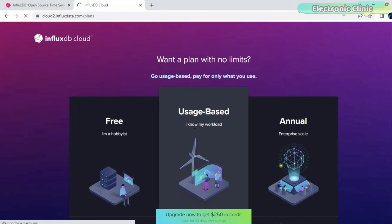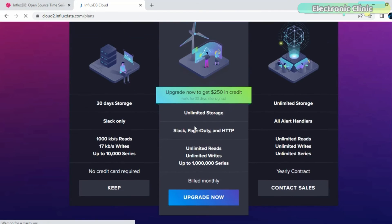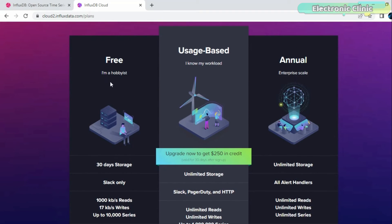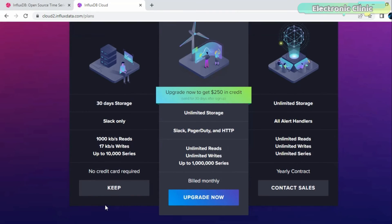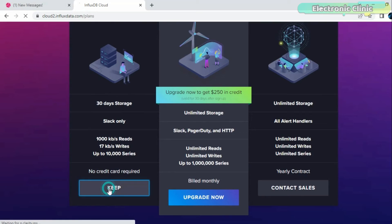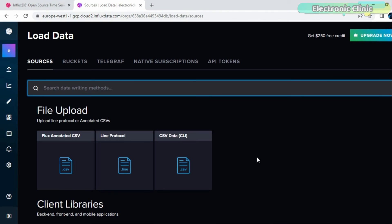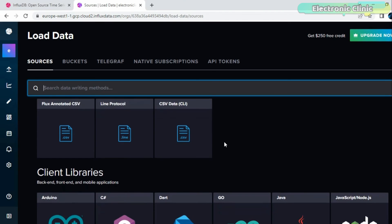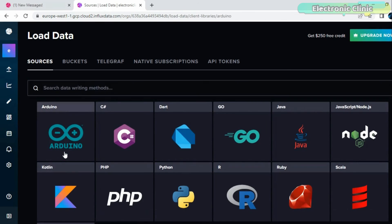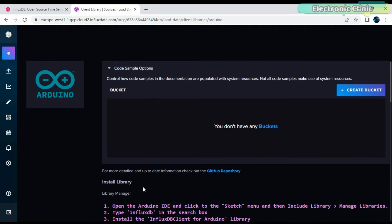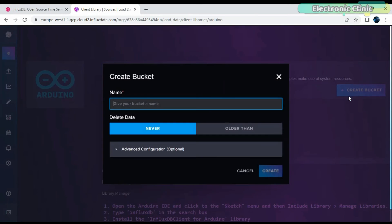You will see three different plans. As a beginner, you can start with the free plan. Later, if you want, you can switch to paid plans. For now, I'm going to continue with the free plan, so I will click on Keep. Click on More, scroll down, and select Arduino. Click on Create Bucket, write the name, and then click on the Create button.